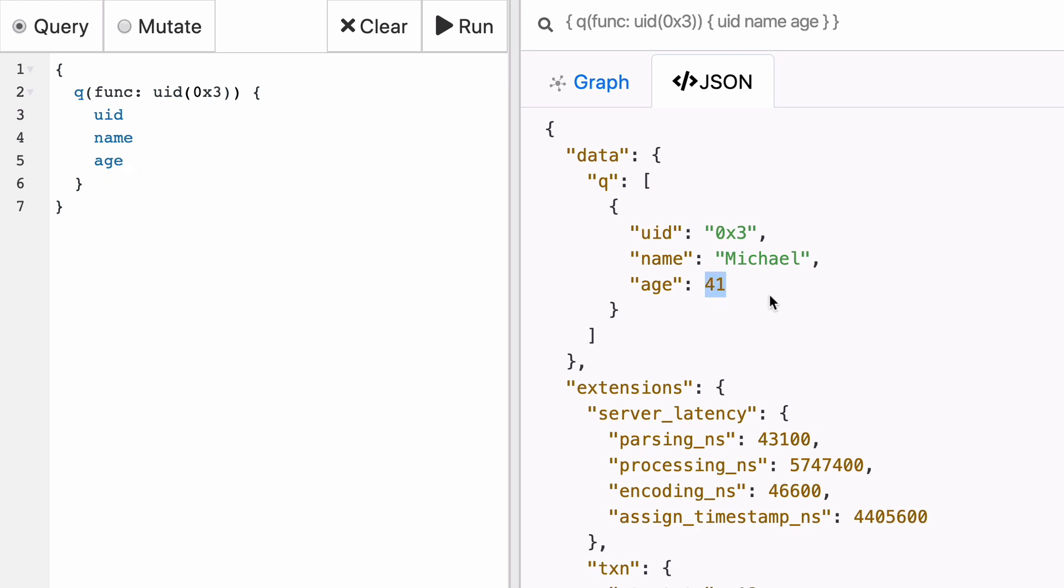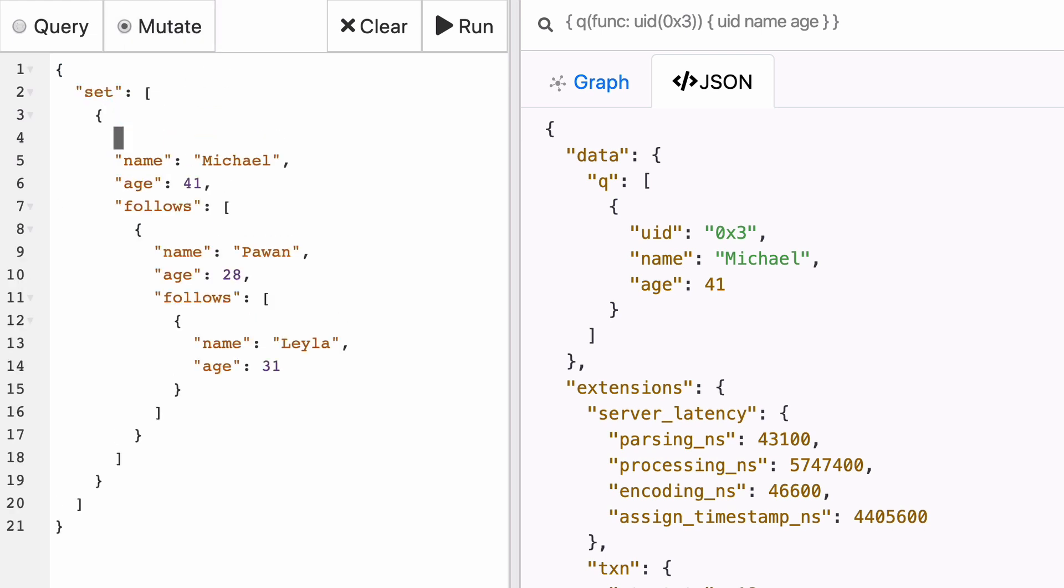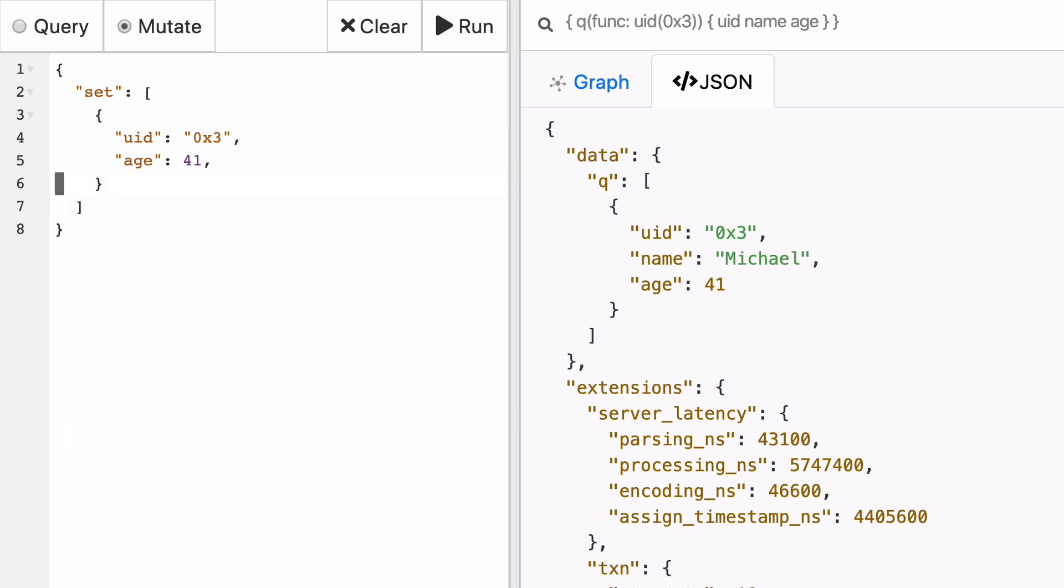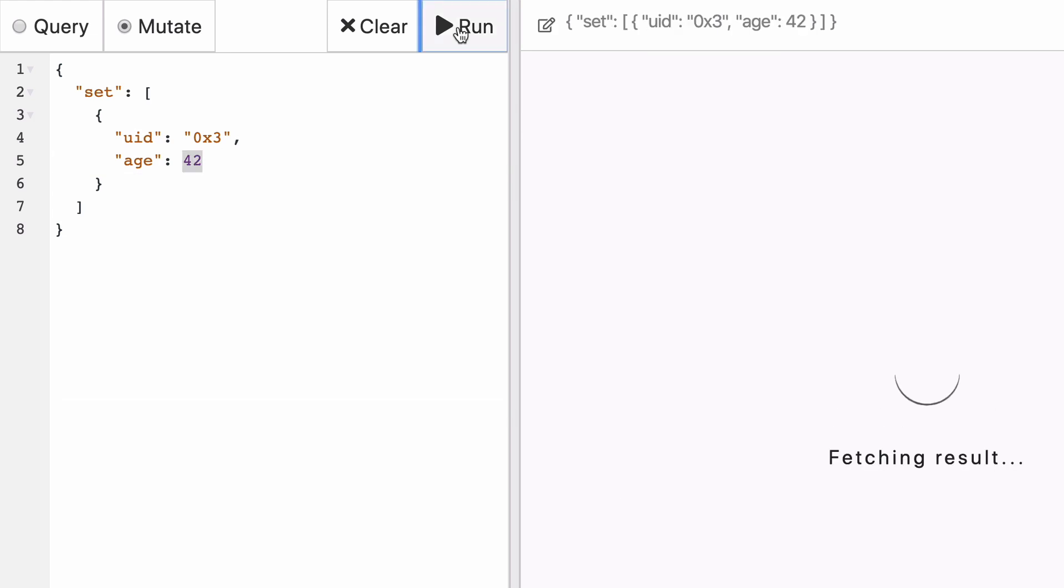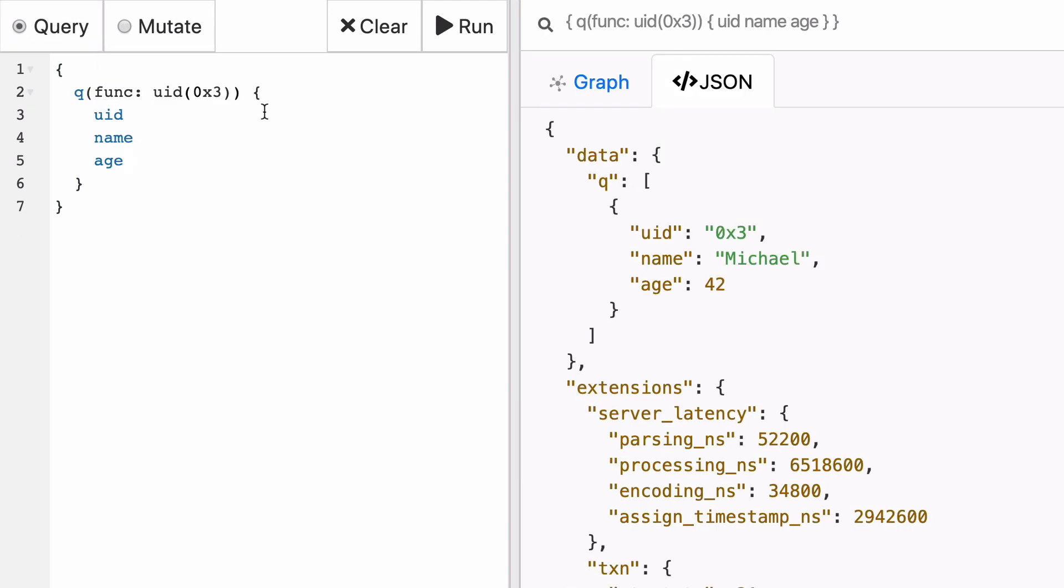And now we're going to use a new mutation, so let's click on mutate. And we are going to pass a new array with a single object that has the UID 0x3, which corresponds to Michael, but age 42. When we run this mutation, we will see that success. And when we run the query again, we will get the updated age.